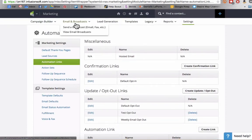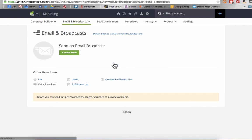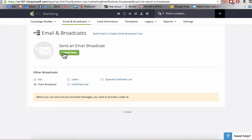We're going to go start a new broadcast. Or you can create a template here if you wanted to have this inserted into all of your emails.